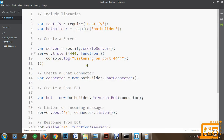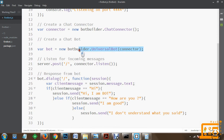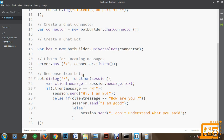This is the response from the bot. To recap what we did: we included the libraries, created a server listening on port 4444, created a chat connector, created a universal bot connected to the connector, and listened for incoming messages via POST request on the URL. The model we are using here is a retrieval-based bot development model - later you can proceed to generative models as well.